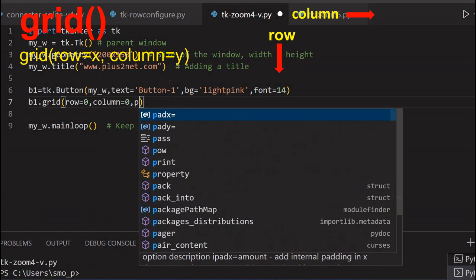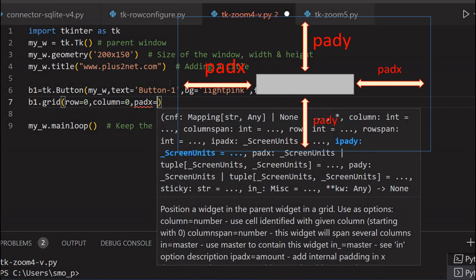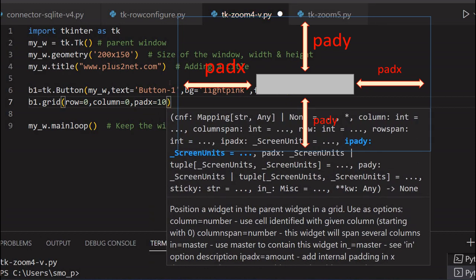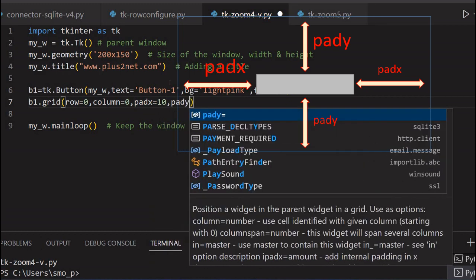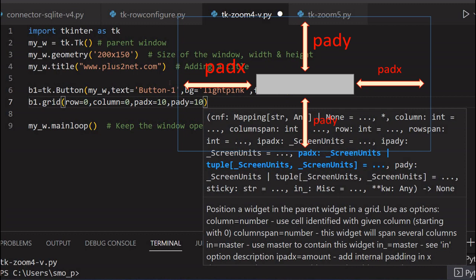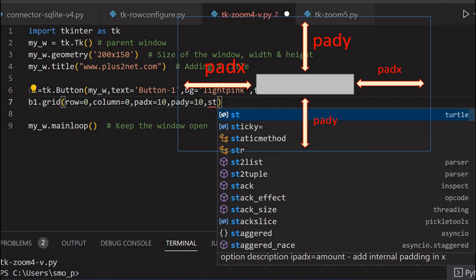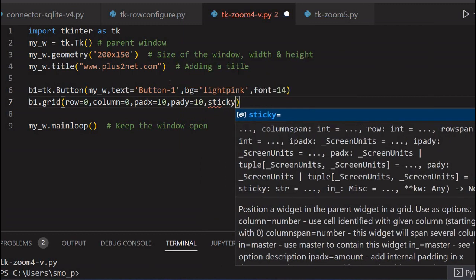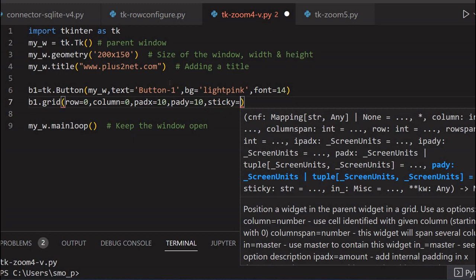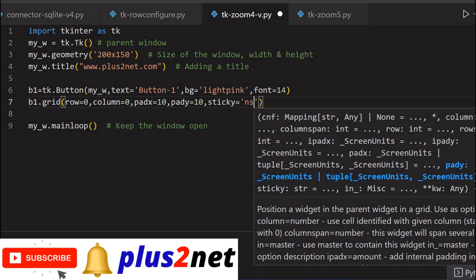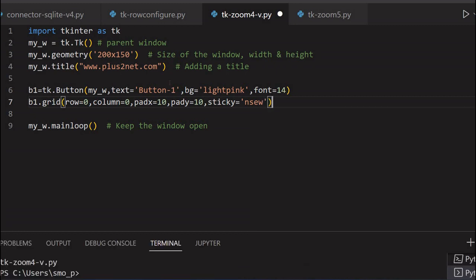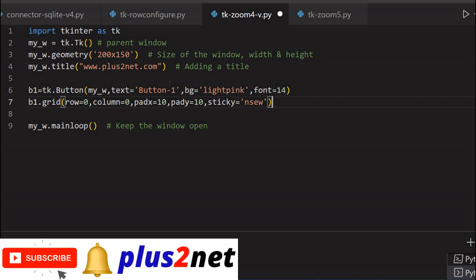And slightly higher size font will use, font equal to 14. Now our button is ready. Let's place it on the grid. b1.grid. Now row equal to 0. I am giving the first row at the top. Column equal to 0, the first column. Now slightly pad x means I am not flushing with the left edge. Pad x is 10, pad y equal to 10. And the most important, what is sticky. In this I am declaring that take all available space in the four directions. I am saying north, south, east, west. n, s, e, w means expand it in all four directions. This is important. Without this the button won't expand.